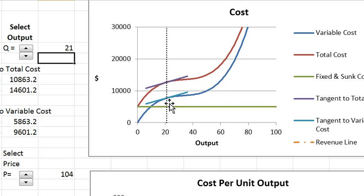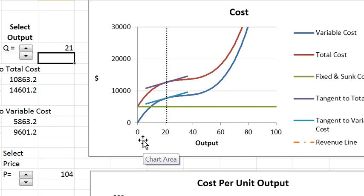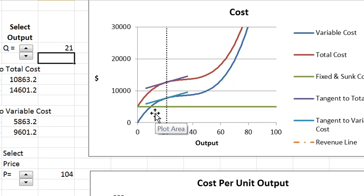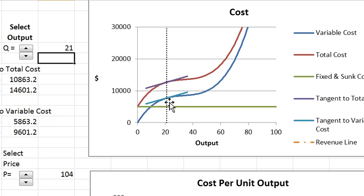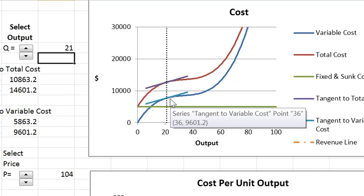The next one is this blue curve, which is the variable cost curve. You get the variable cost curve by looking at the production function and inverting it. That is for each output you look at how much labor do you need at the output level to produce that output. And then knowing the labor you multiply that by the wage and that determines the variable cost.